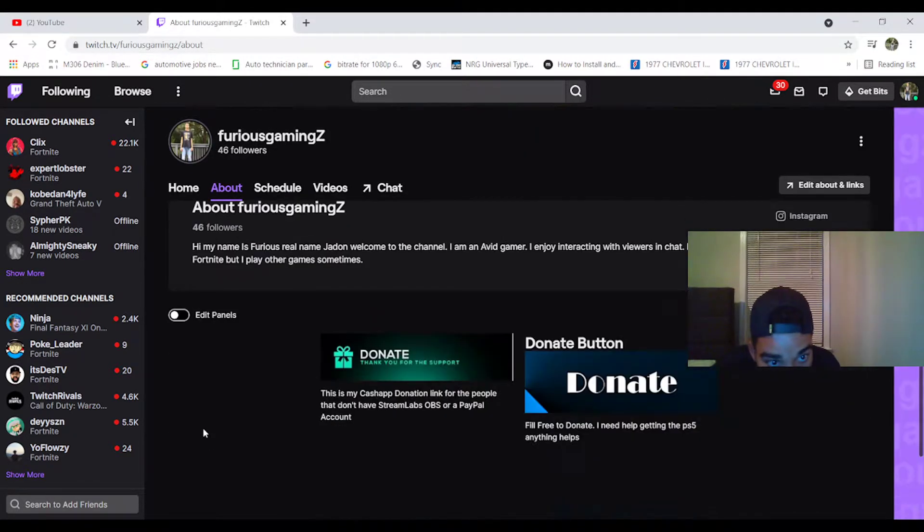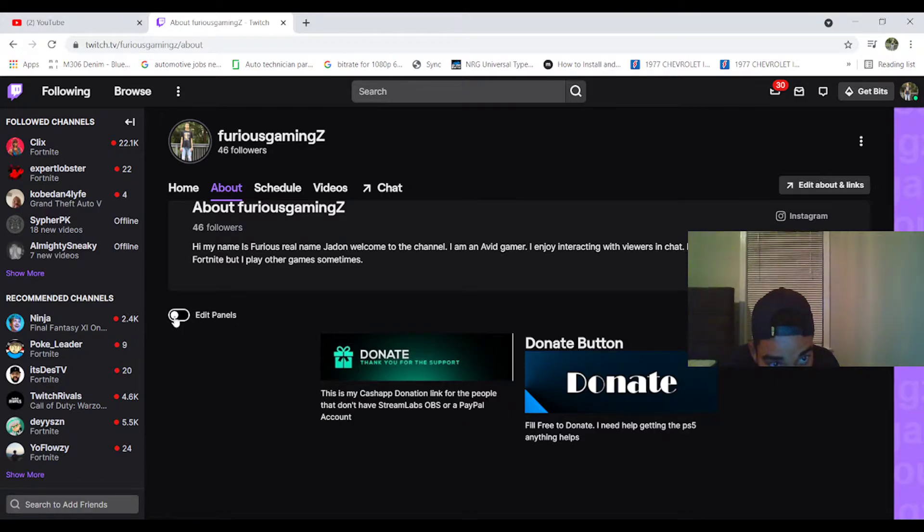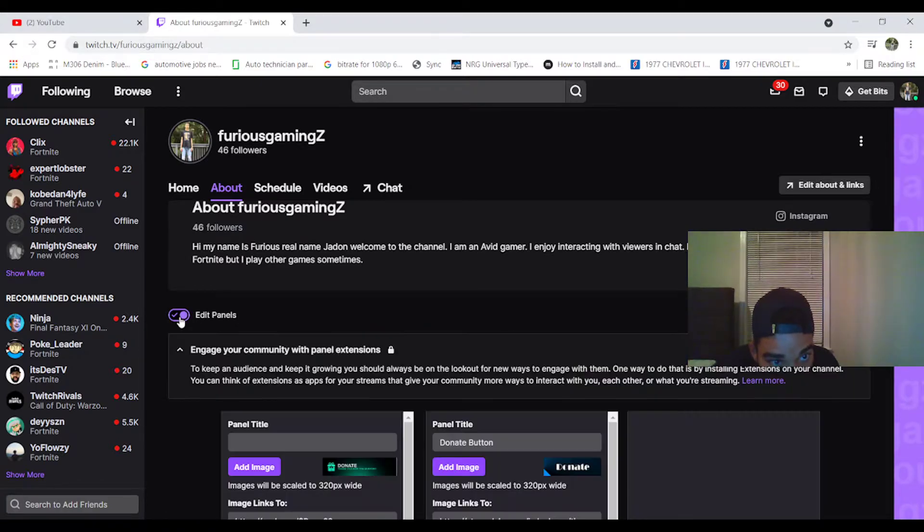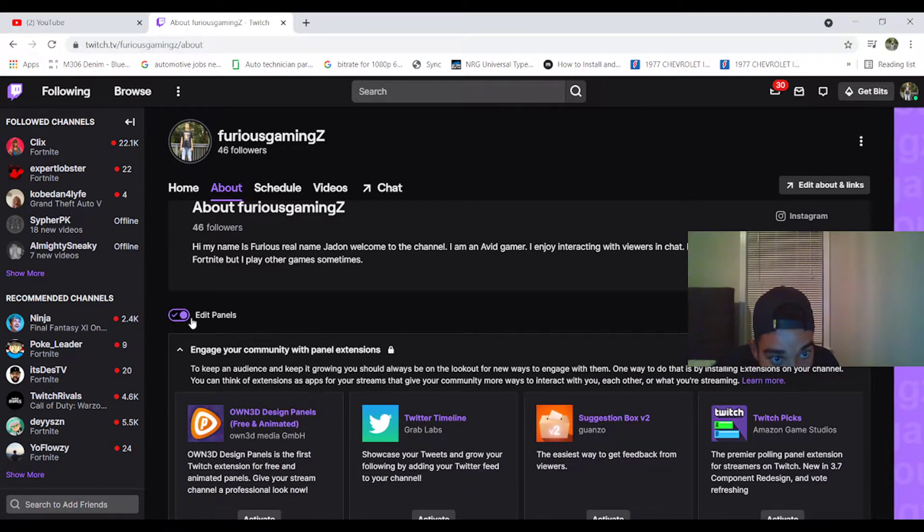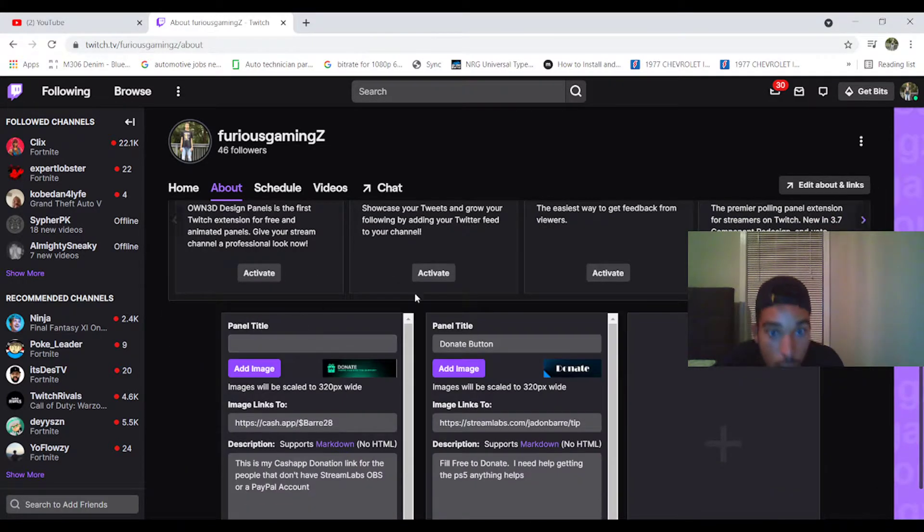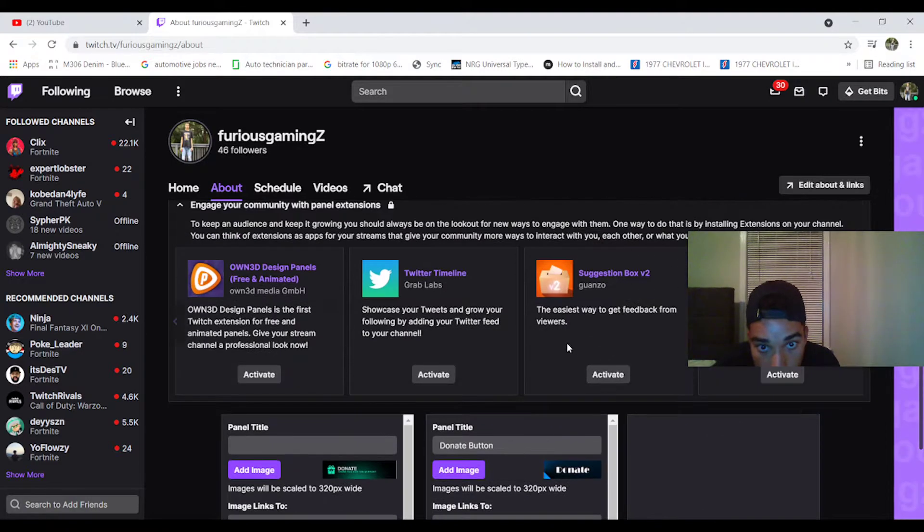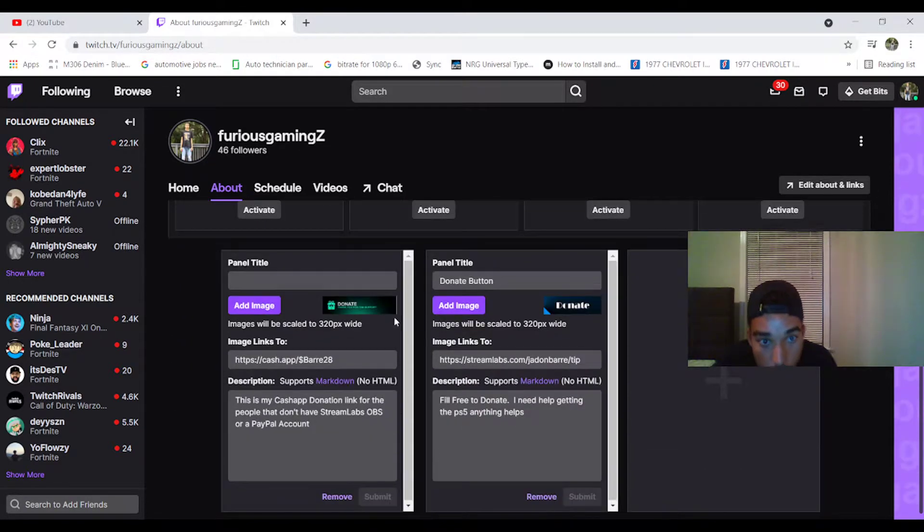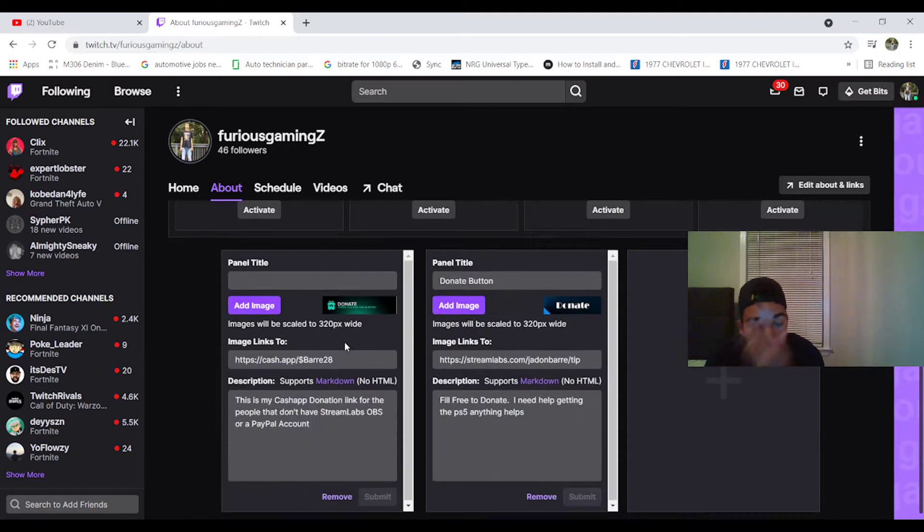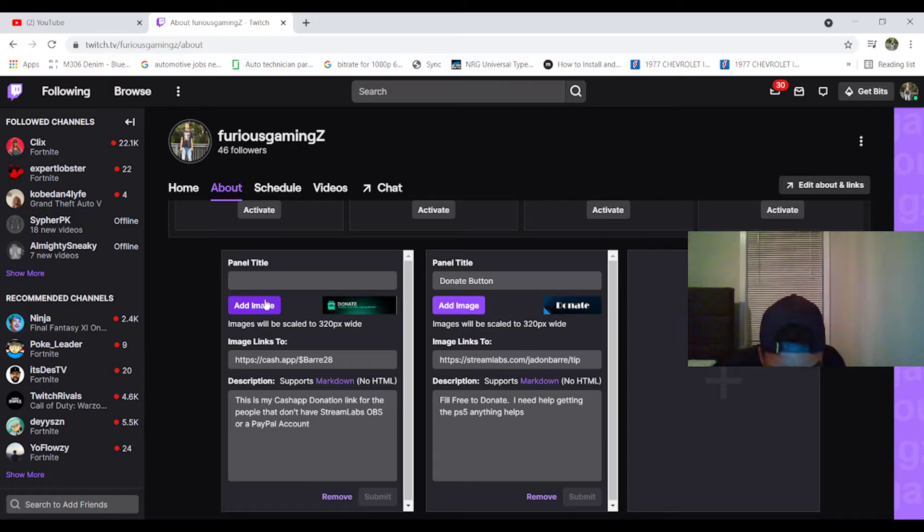My stream was playing. And then you press Edit Panels. You click that, and it gives you a list of stuff that they have, Twitch Pics, and then here is your panel. You press Add Image.